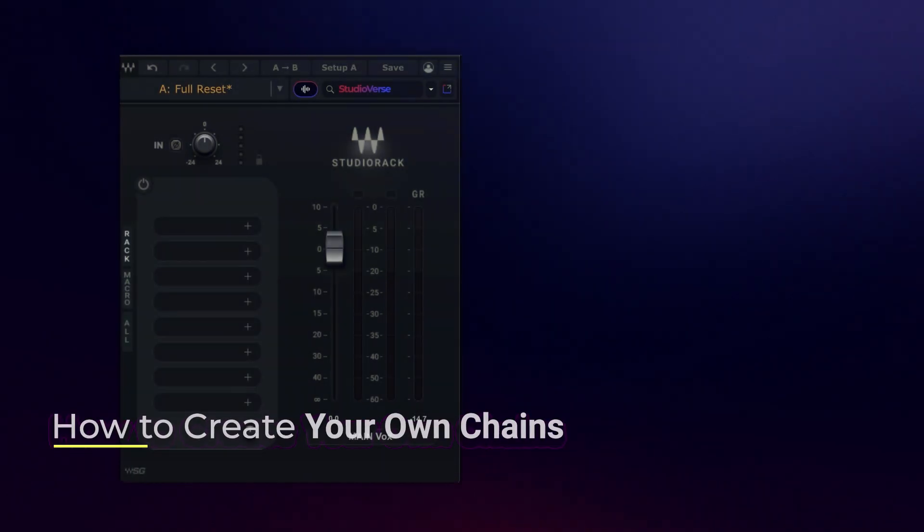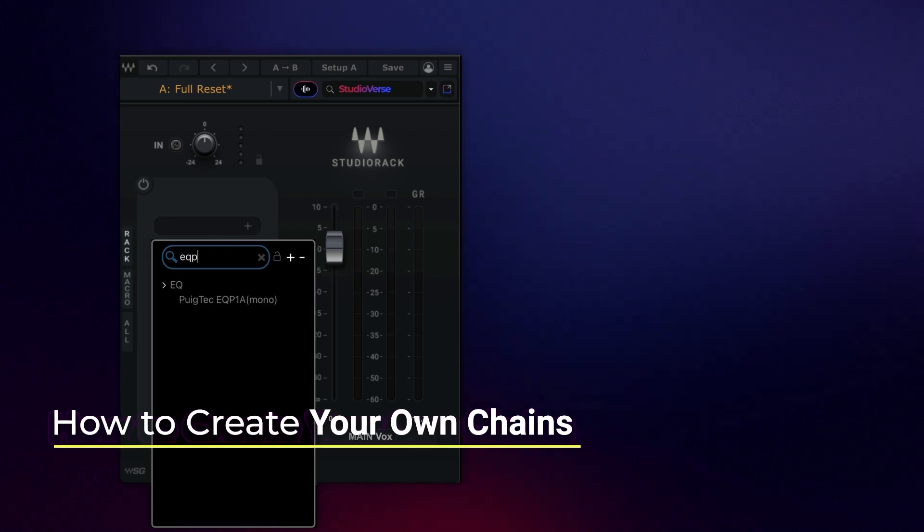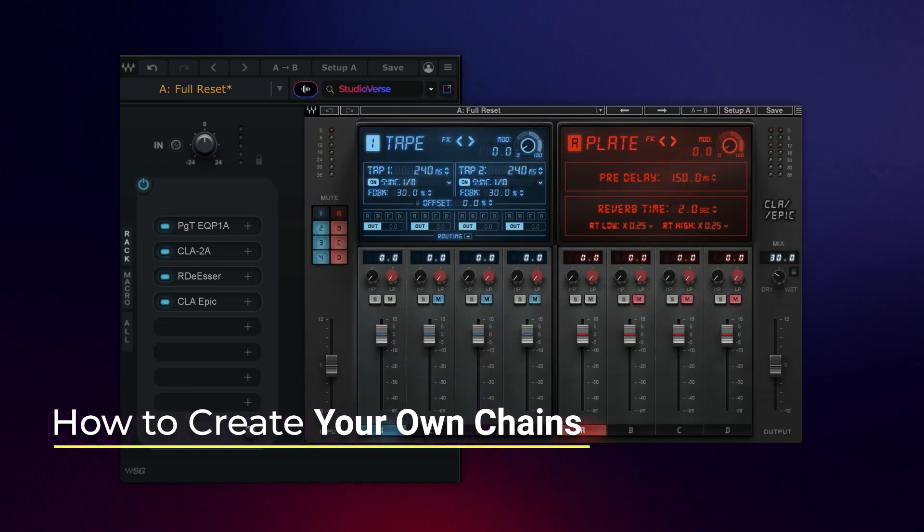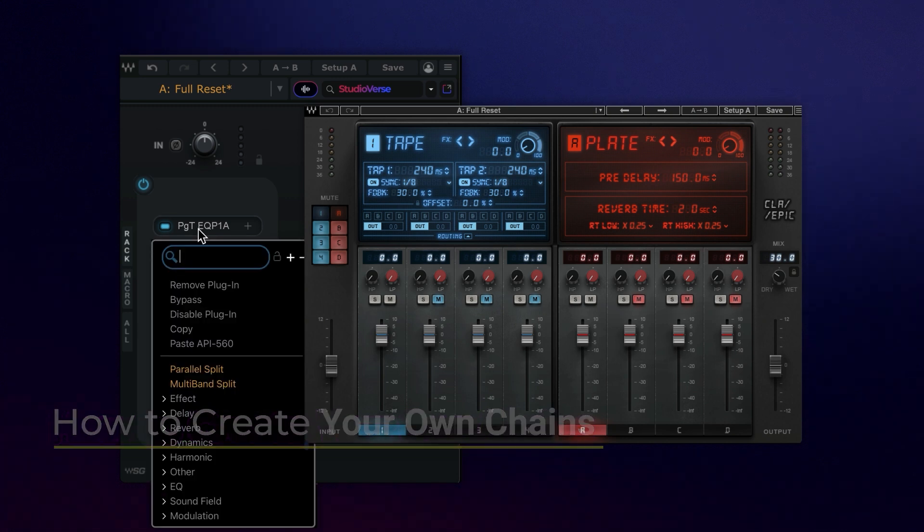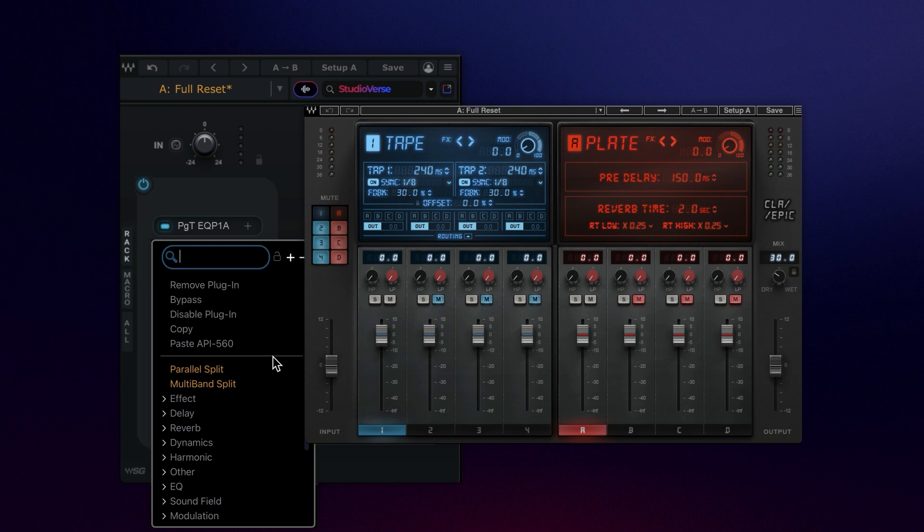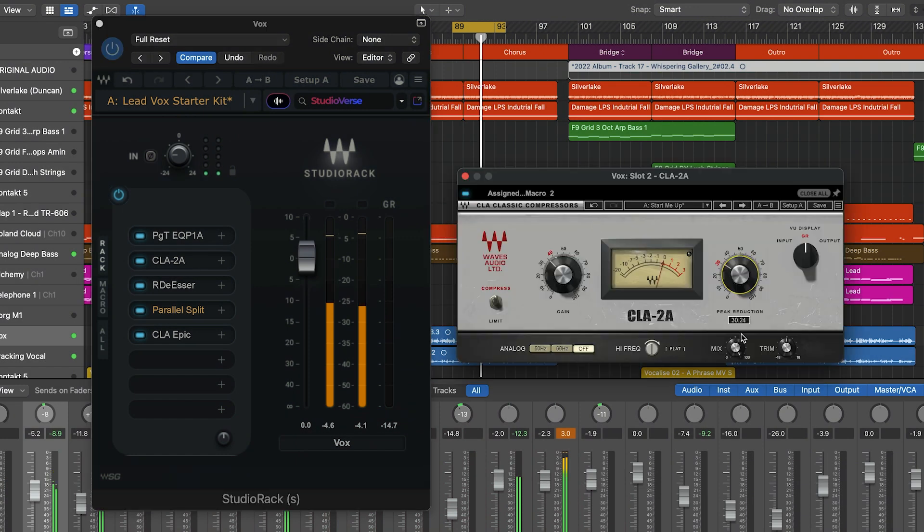The first step to making your own custom mix chain is to insert plugins in any order you like here. Changing the order of plugins is simple drag-and-drop, and right-clicking gives you further options to bypass, copy, paste, disable, and remove plugins.